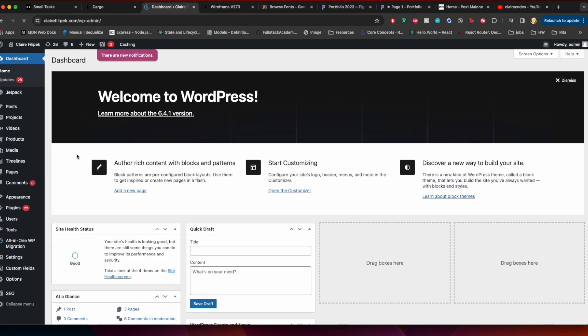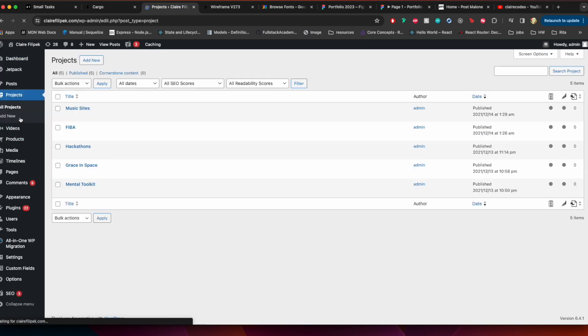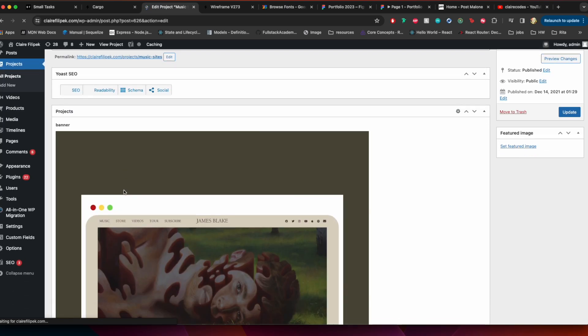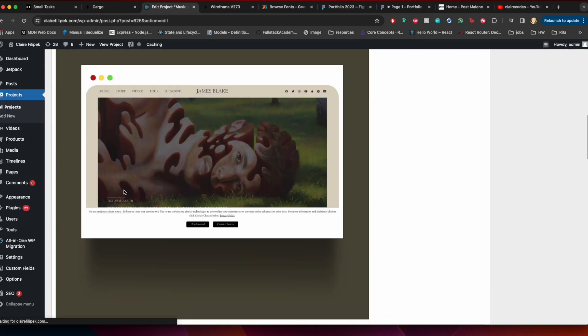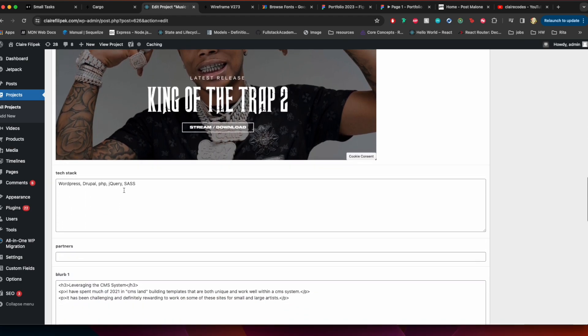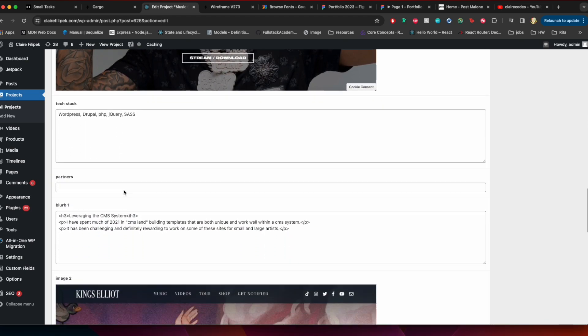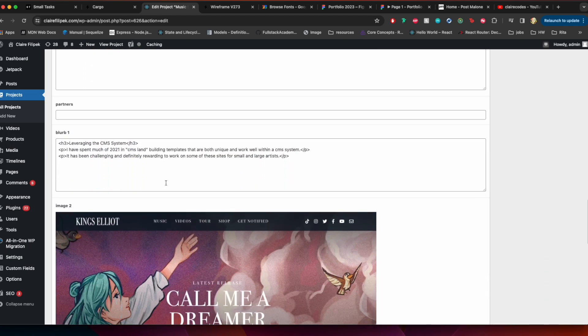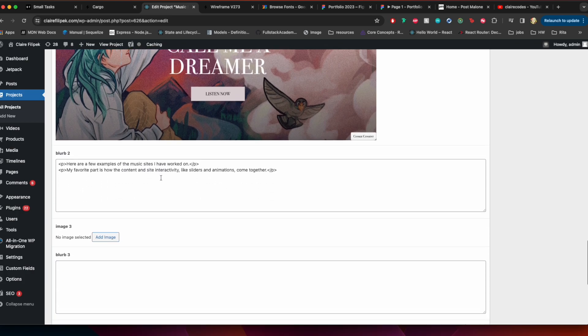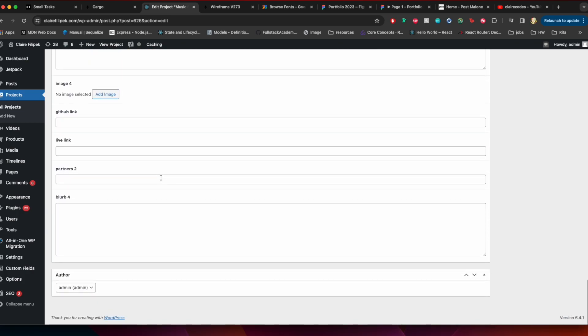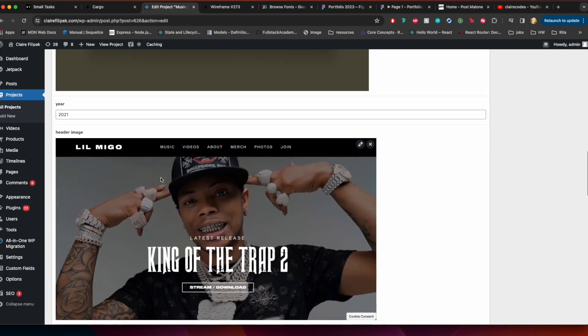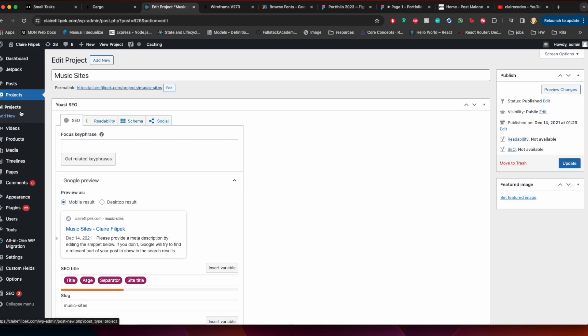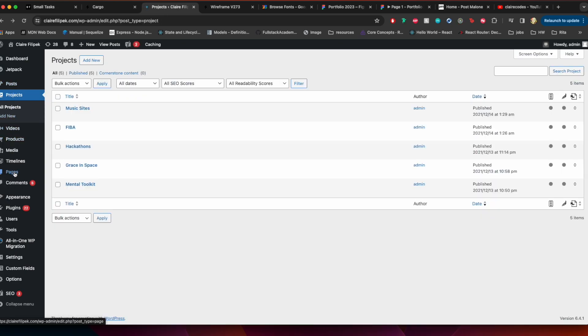If I go to, you can see projects are a custom post type. And then if I go to music sites, you can see I have the banner year and then I put tech stack, I put content, another thing, a blurb, and I have room for more to add if I wanted to do so. So that's how I organize the projects.